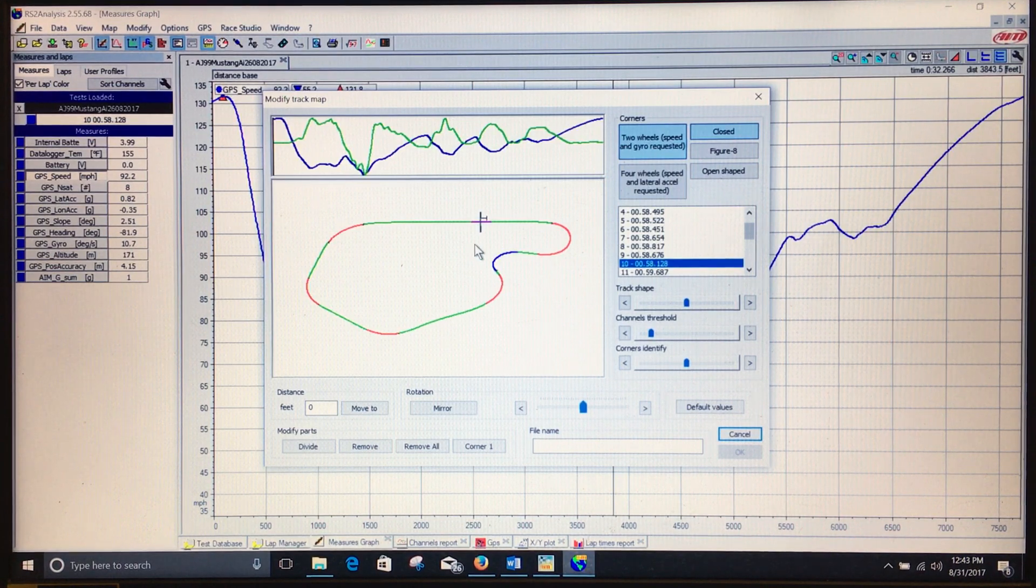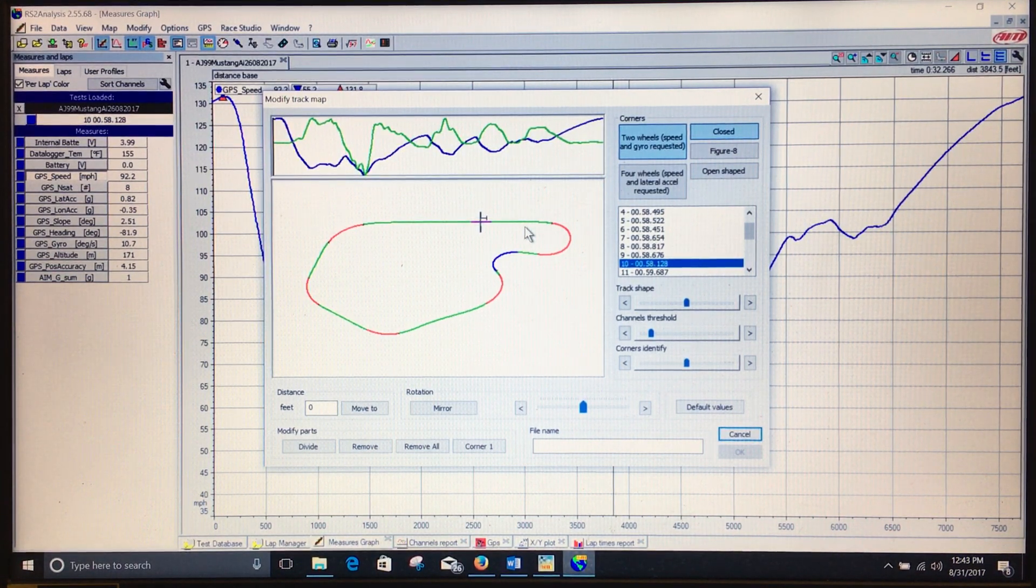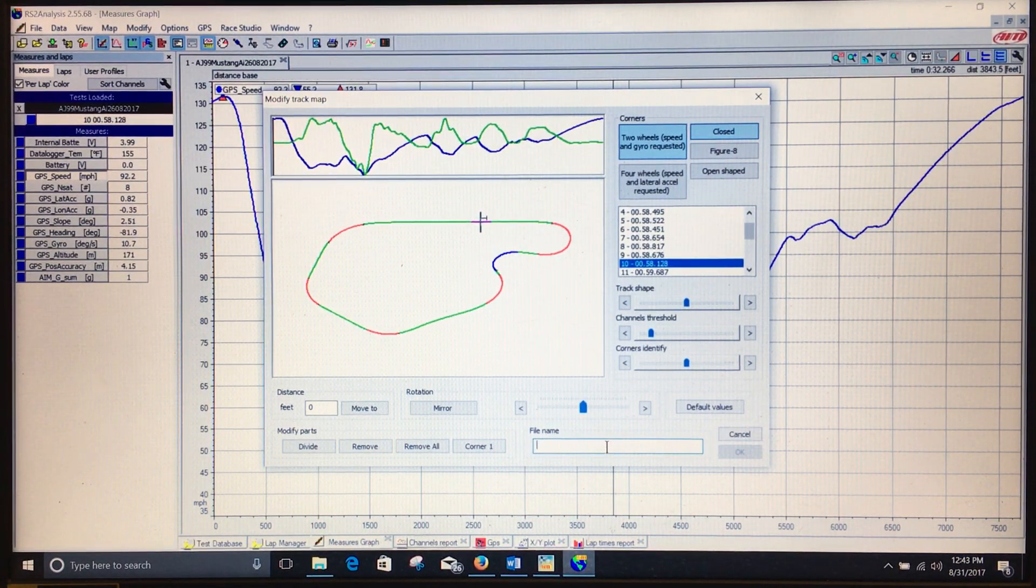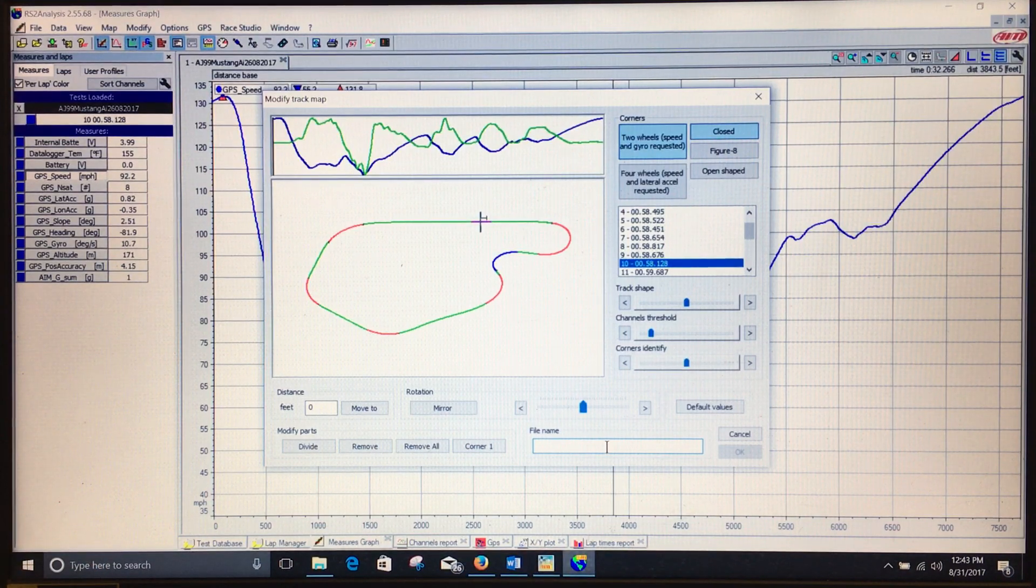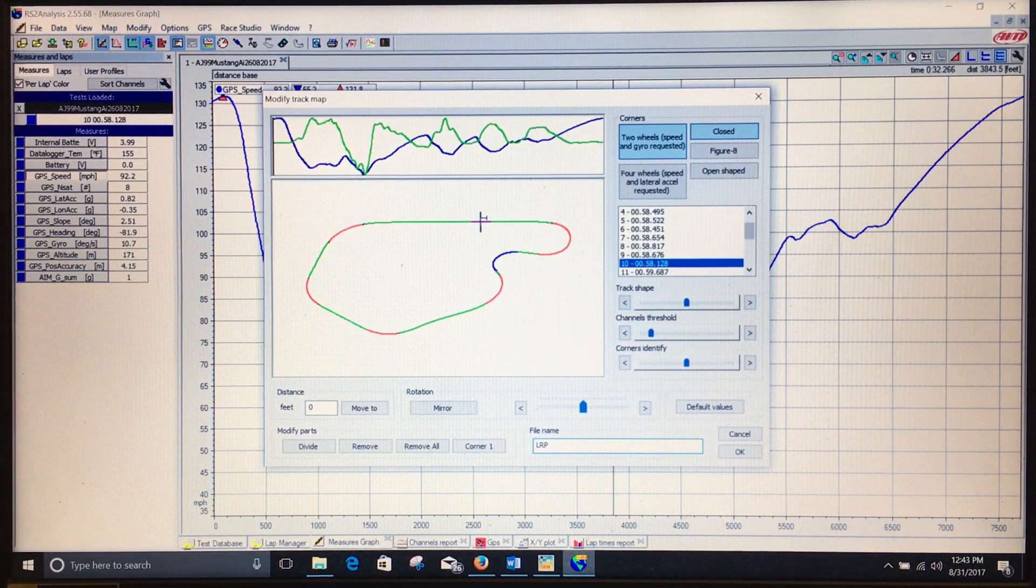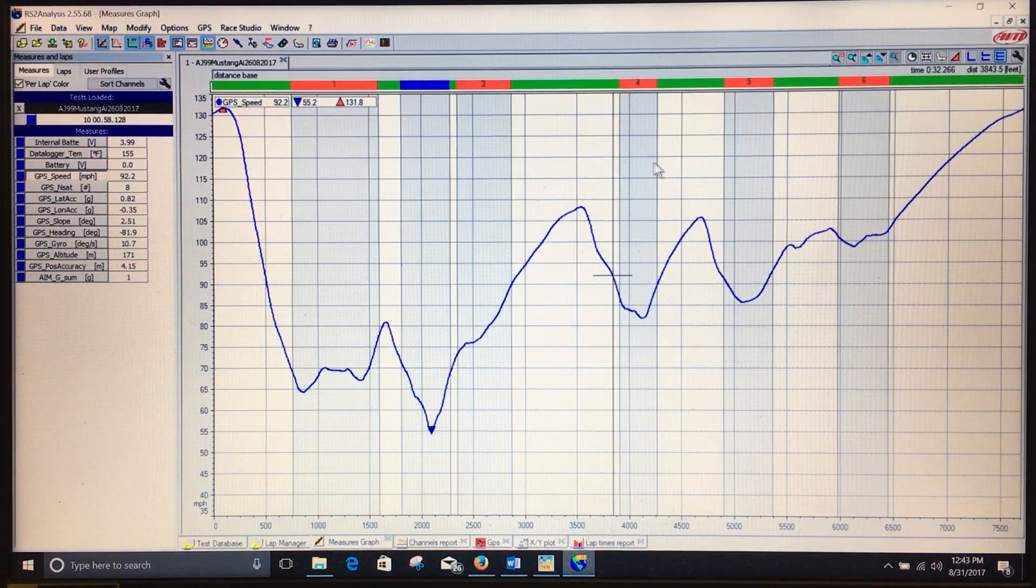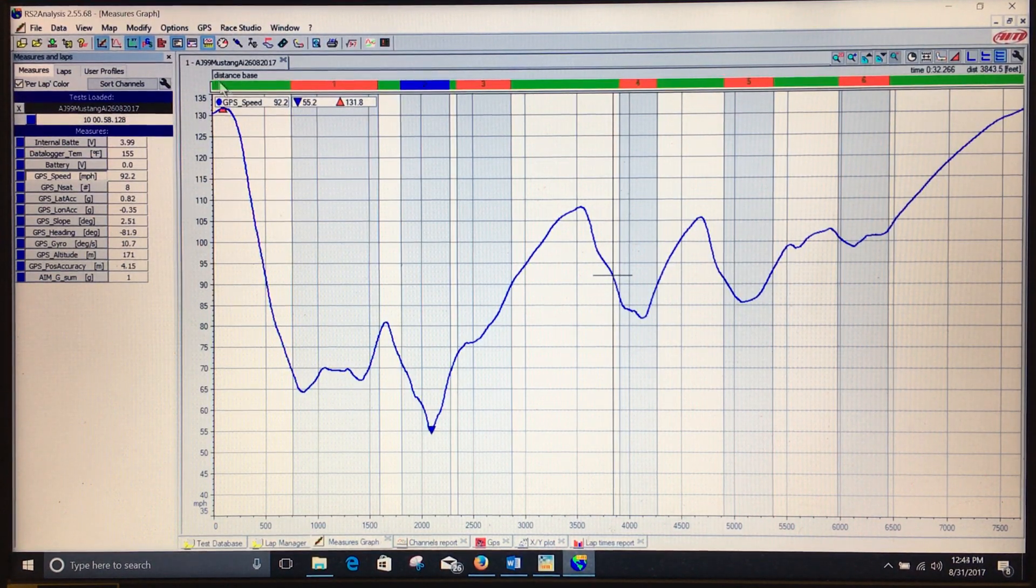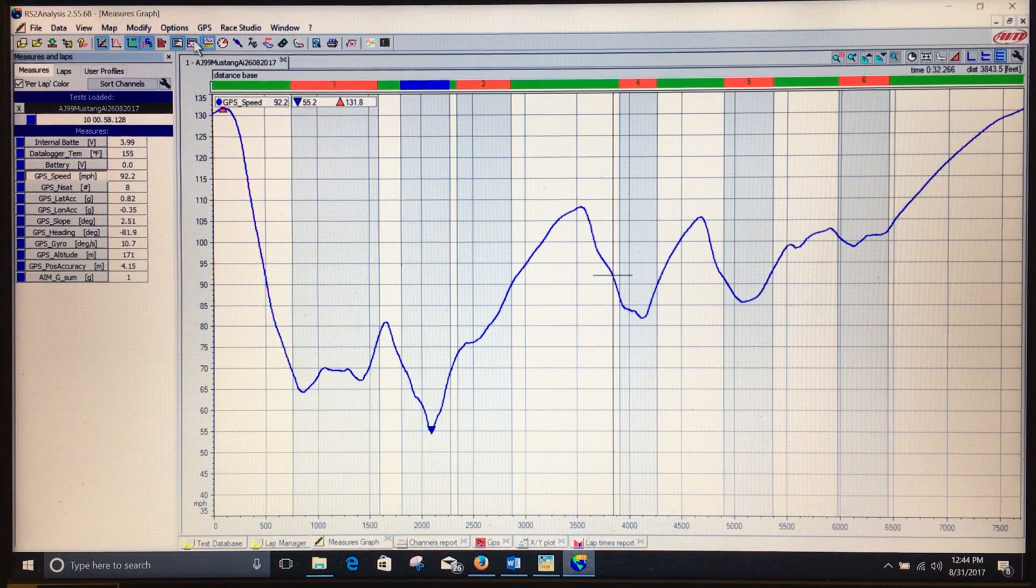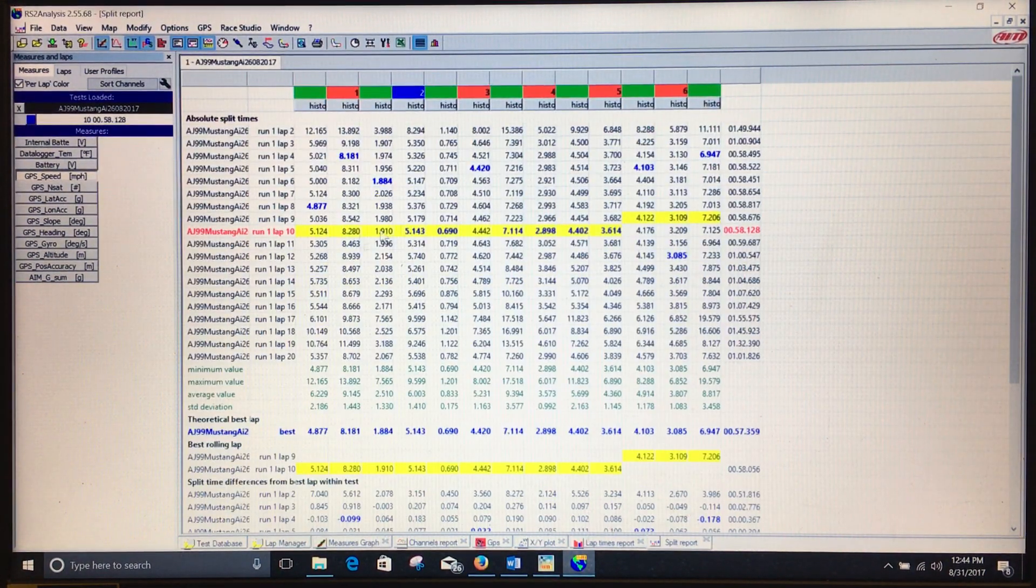I generally just use the automatically generated track map, and then what we'll do is hit Lime Rock Park, okay. And as you can see, we now have our sector times up here, which then allows you to view your split times analysis.